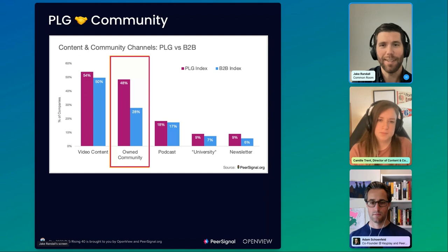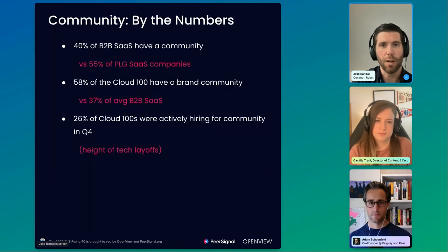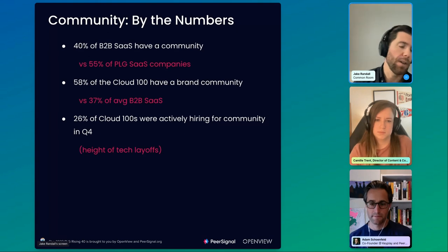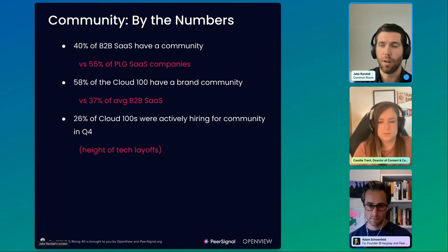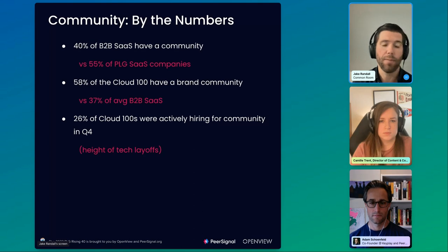I'll skip through here. Branded community and hiring for community roles is actually pretty interesting. Even in the height of tech layoffs when a lot of companies weren't hiring — and this speaks to the power of community and how it feeds into the PLG flywheel — even when folks were in the midst of layoffs they were still hiring for community. Even PLG Cloud 100s understood the importance of that to building their brand and making their users successful.